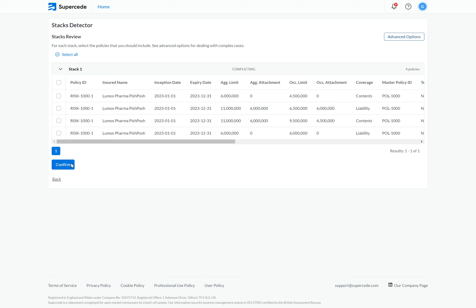For this example, we only have one, and the first thing I want to point out is that it's telling us this stack is conflicting. The reason for this is we have multiple layers that don't stack nicely on top of one another, primarily due to the different coverages that are split across the two layers.